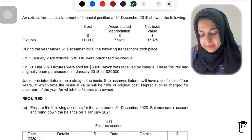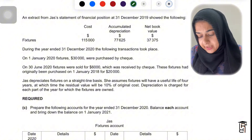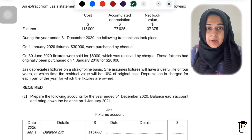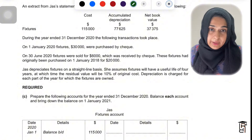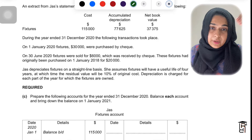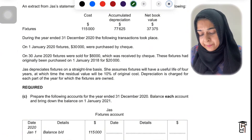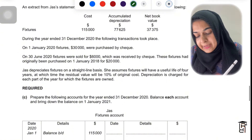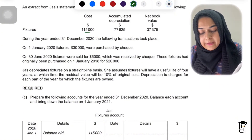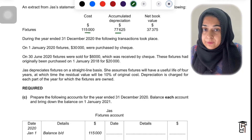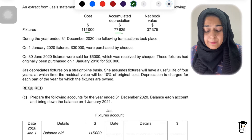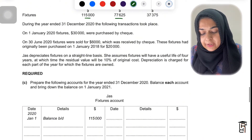That is, 1st January 2020. During the year ended 31st December 2020, the following transactions took place. You need to do accounting for 2020, from January 2020 to December 2020. The 1st January figures are the balance brought down for the fixtures and fittings account and the provision for depreciation account.